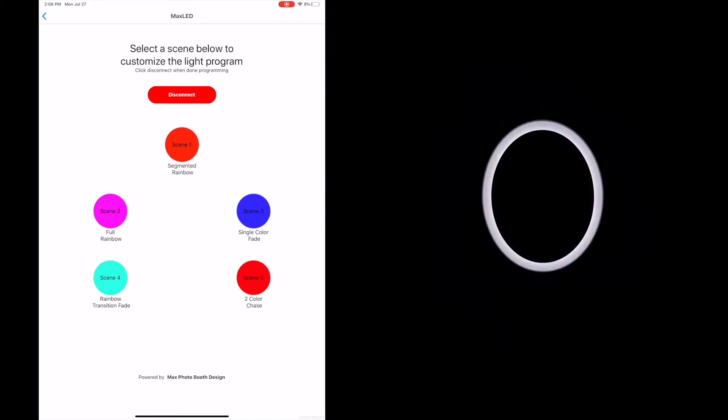Again, push the button again. It goes to that dimmer mode to whichever color you selected. In this case, we selected almost like a red or an orange color.